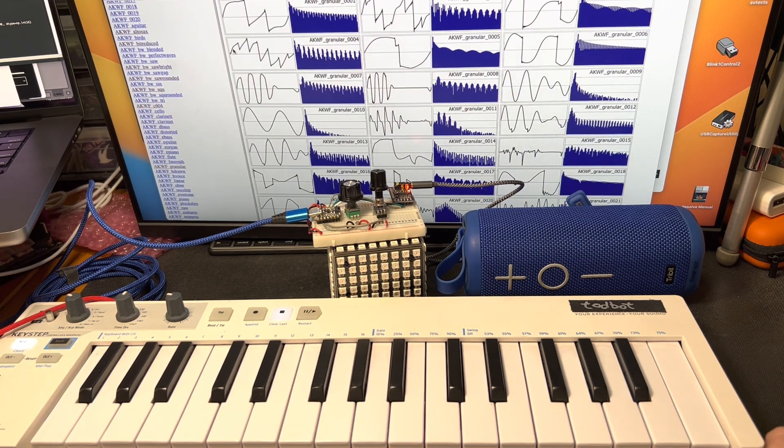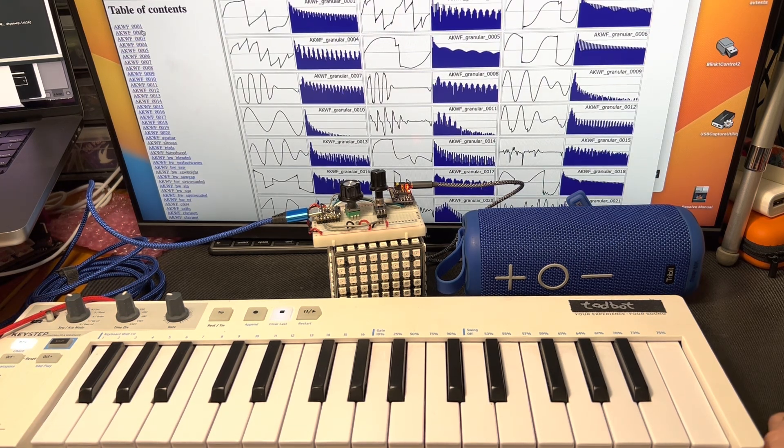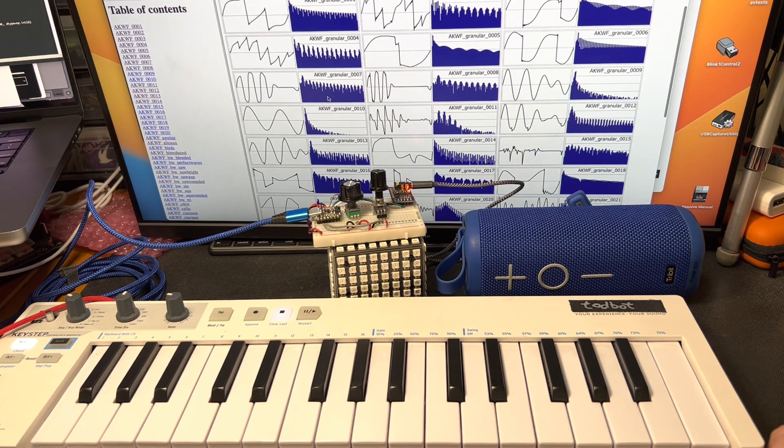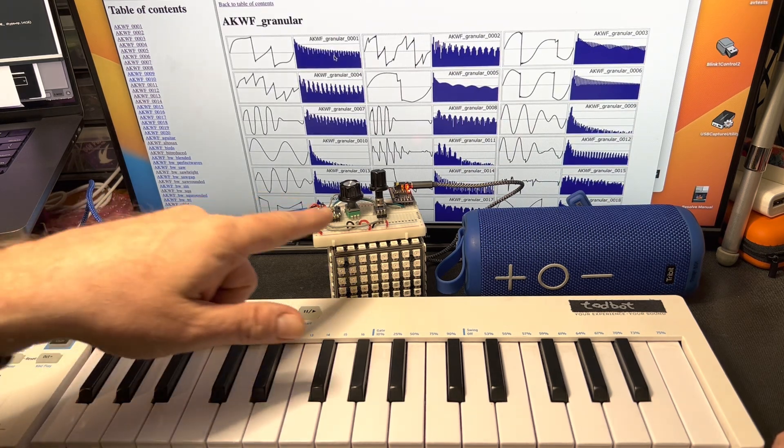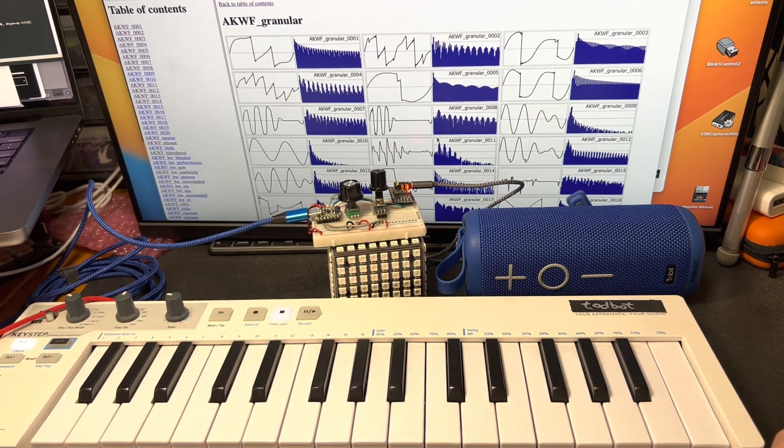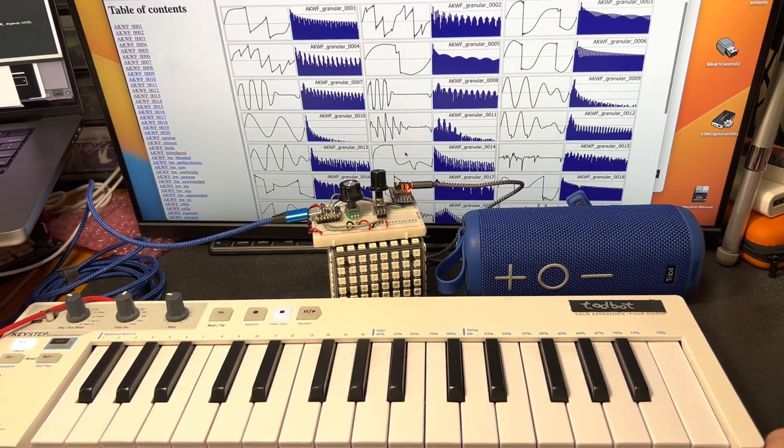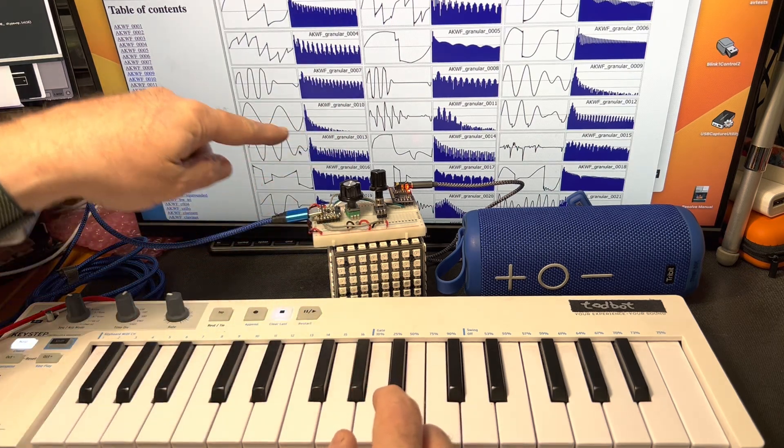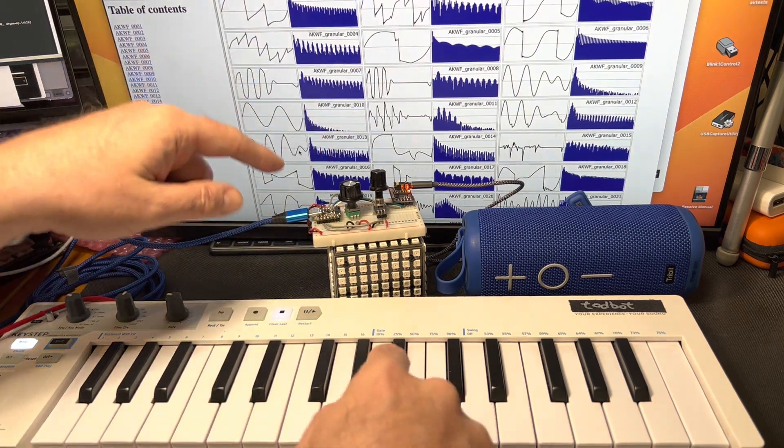And so there's been this huge repository of the AKWF single cycle waveforms. Here's one of them called AKWF granular. This one's currently playing AKWF wave number 13. And as I turn this knob, it's morphing between 13 and 14.